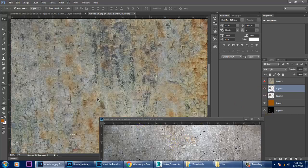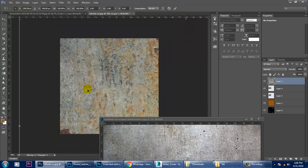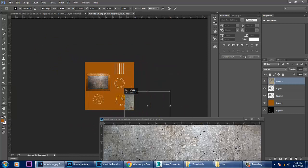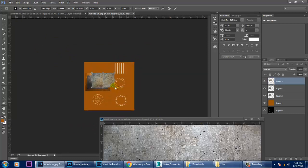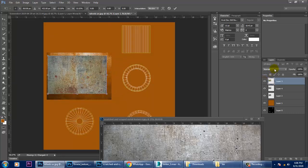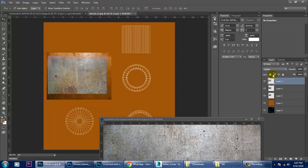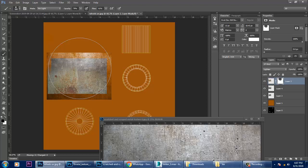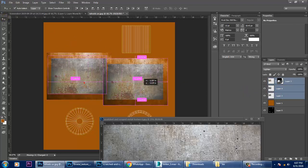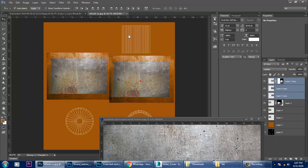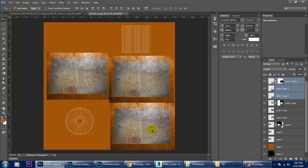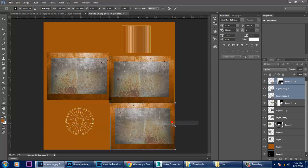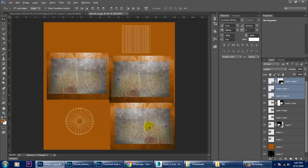Activate this, Control+T and resize it as well. You can hide the areas if you don't need them. Duplicate it, Control+T, right-click, Flip Horizontal and take it over to this side.